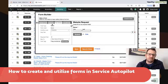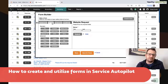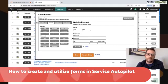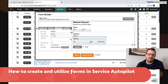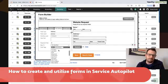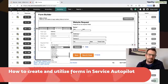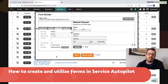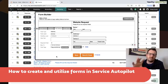Next thing we're going to do is add another field and this is going to be the address field. So this address field here is going to be mapped to the service address. That will automatically link those in.